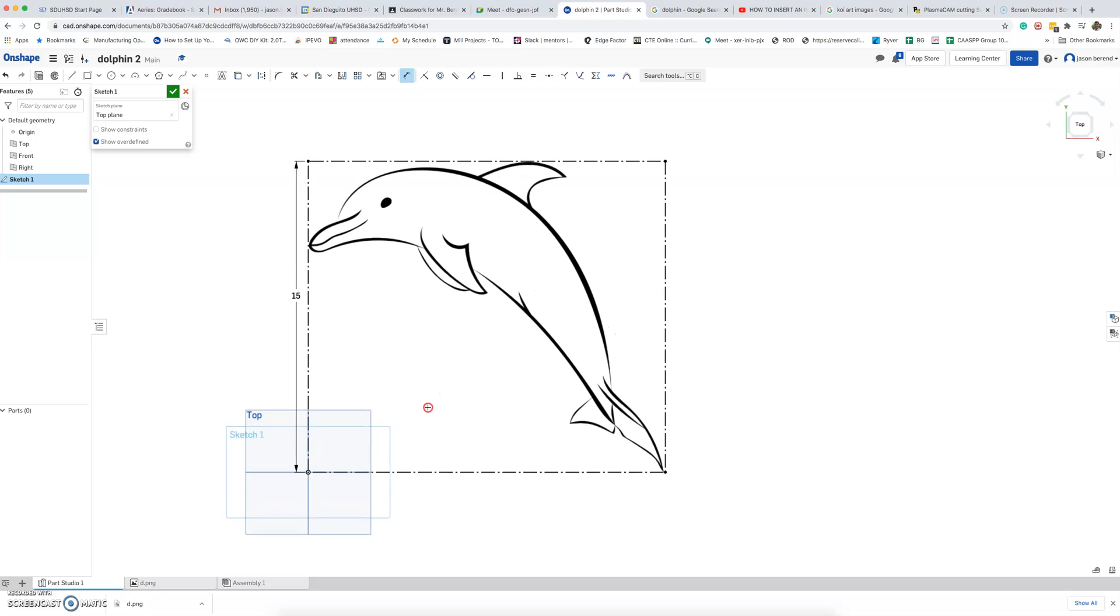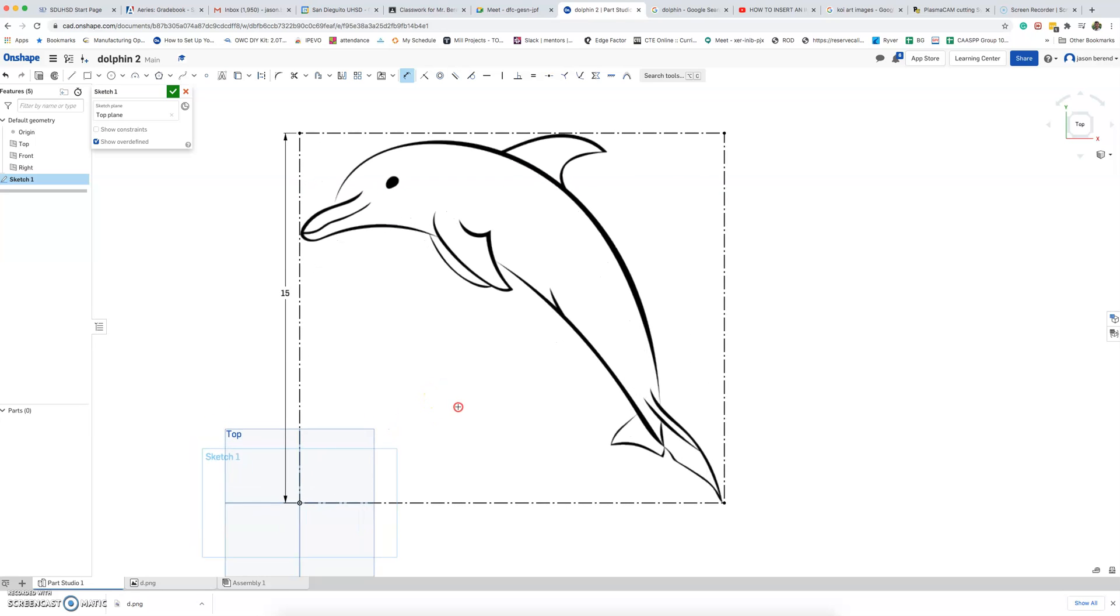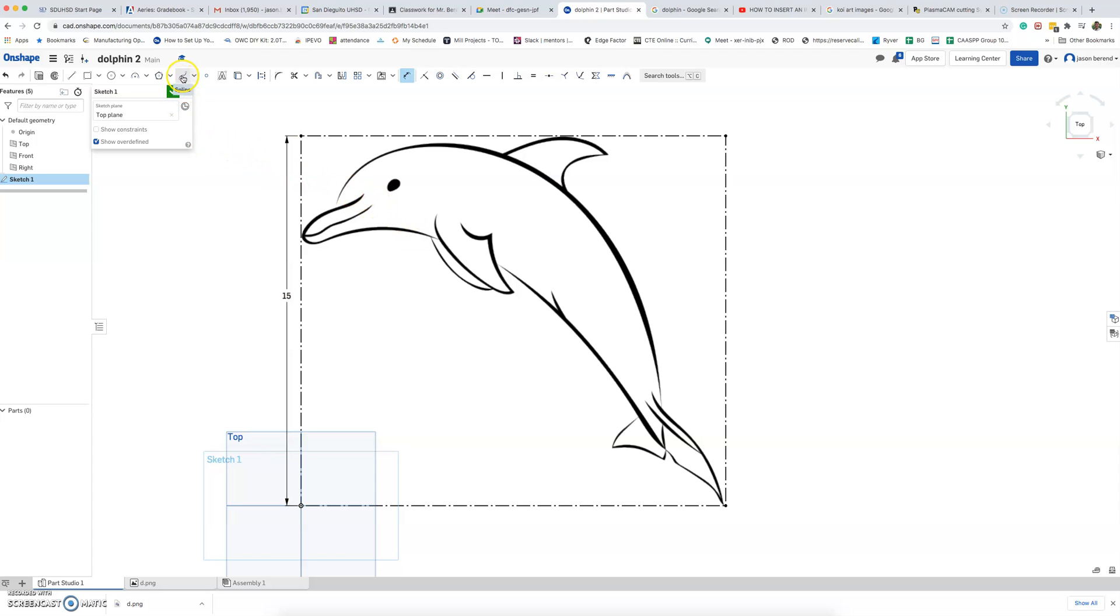Now the Plasma Cam software does have a feature to kind of convert this image into cuttable lines, but it doesn't always give you the most control. In today's lesson, I want you to build on your Onshape skills. So we're going to go over one new tool called spline. You guys know about the line tool, rectangle, circle. Spline is a great tool to do curves.